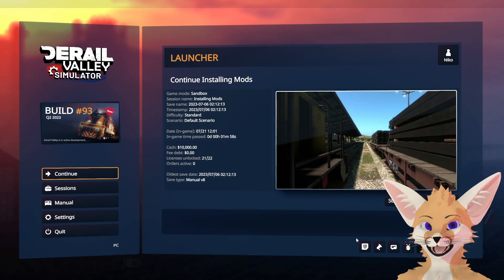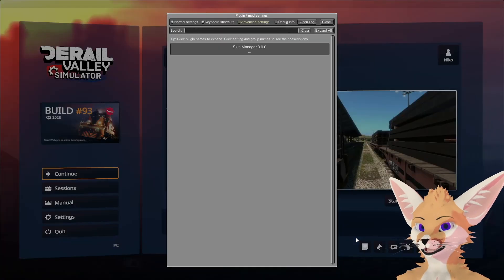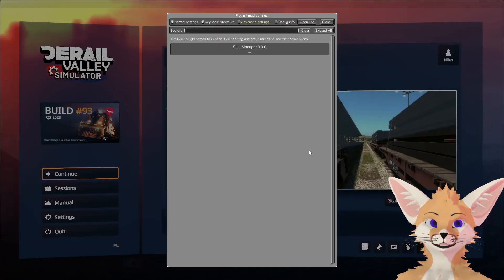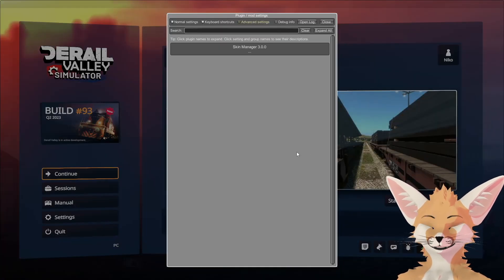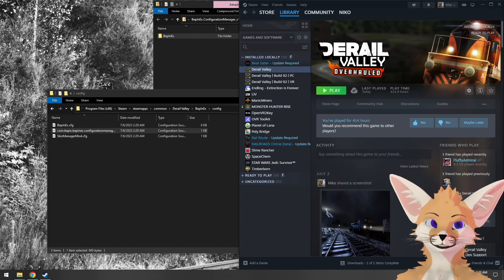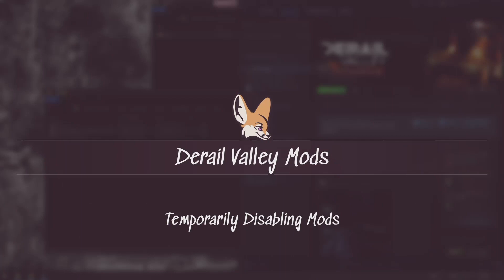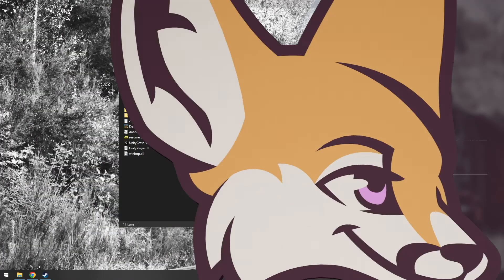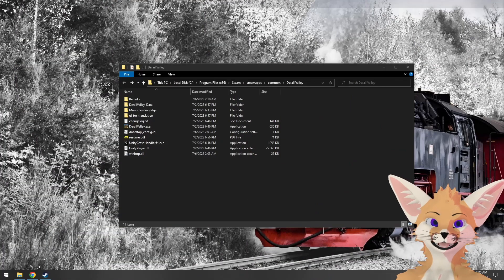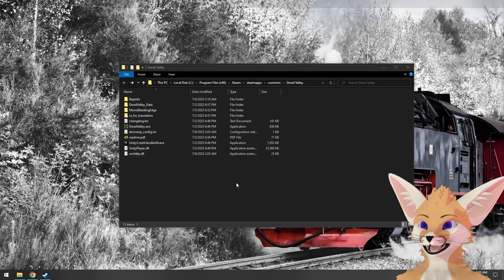Now when I press F1, nothing happens, but when I press F10, it brings up the Configuration Manager. Now there's one last thing you ought to know if you're going to be using mods made for BepinX, and that's how to disable mods.